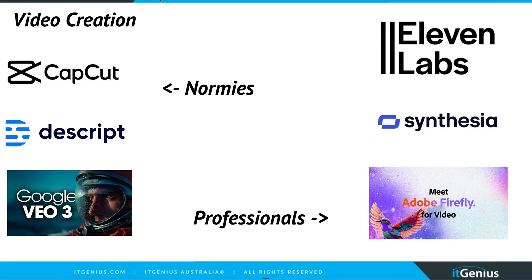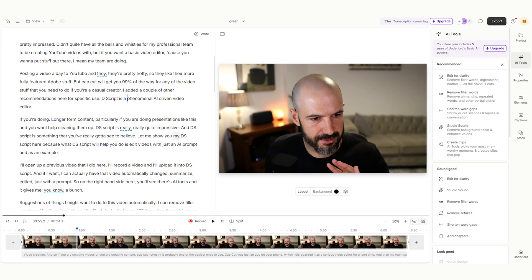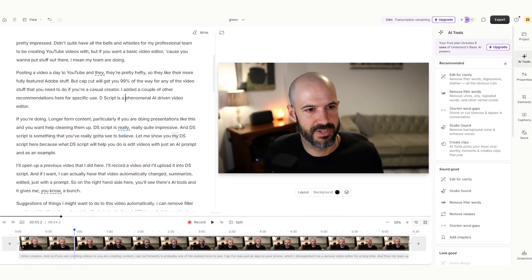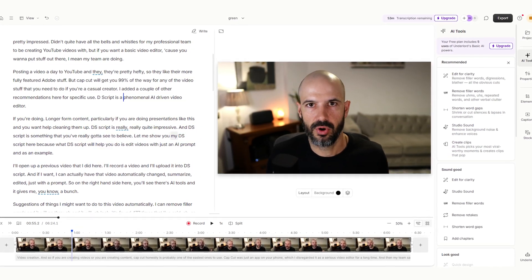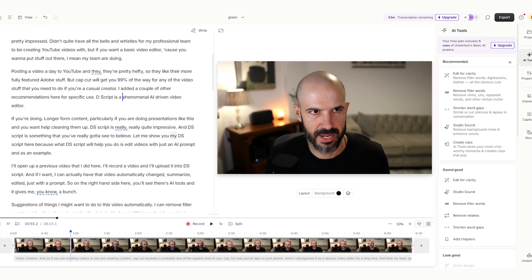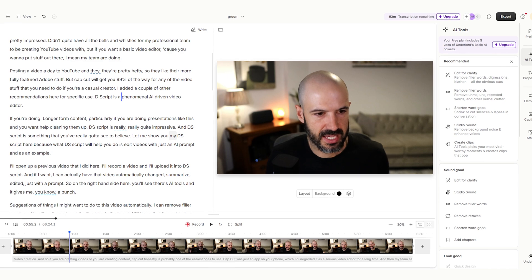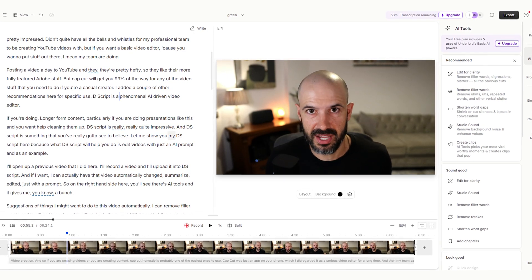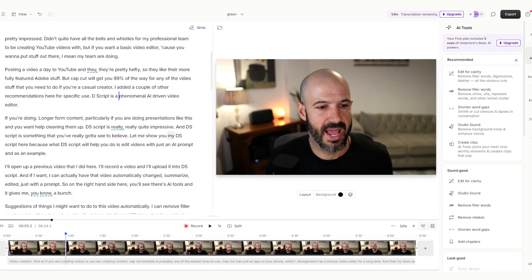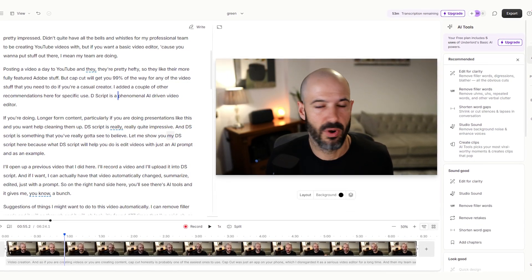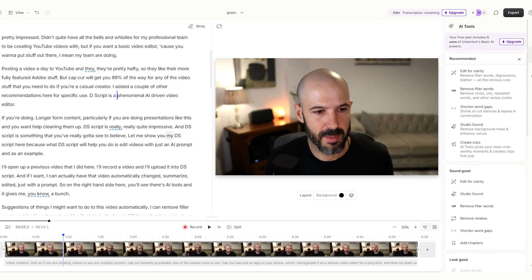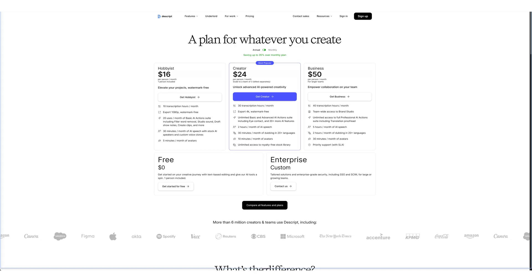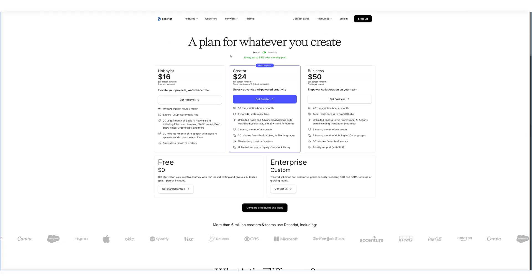I added a couple of other recommendations here for specific use. Descript is a phenomenal AI driven video editor if you're doing longer form content, particularly if you're doing presentations like this and you want help cleaning them up. Descript is really quite impressive and Descript is something that you've really got to see to believe. Let me show you my Descript here because what Descript will help you do is edit videos with just an AI prompt.